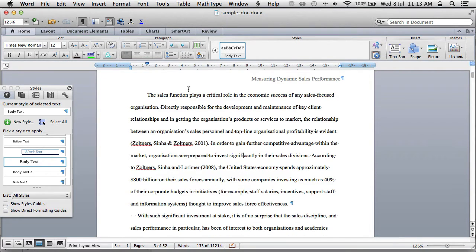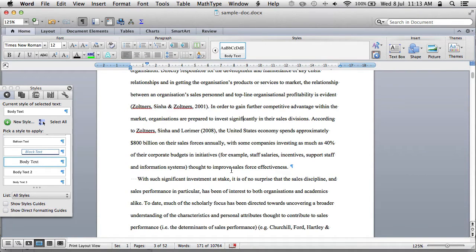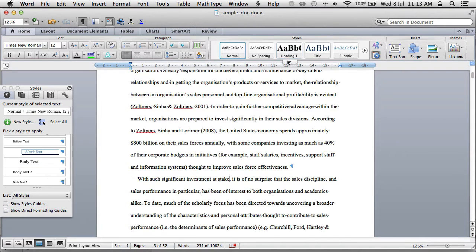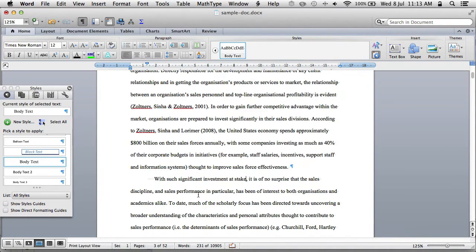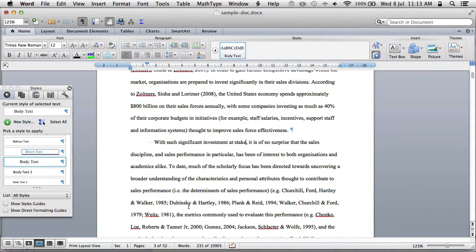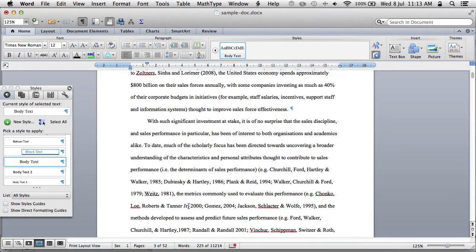Now we have a paragraph that's in APA style. We then just need to apply it to all existing body text paragraphs. In this case there was some manual overriding done previously, so we need to remove all those.